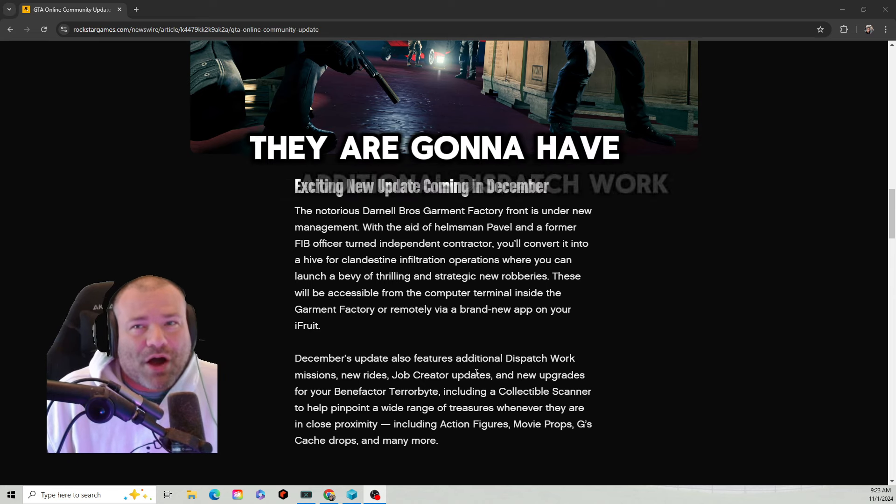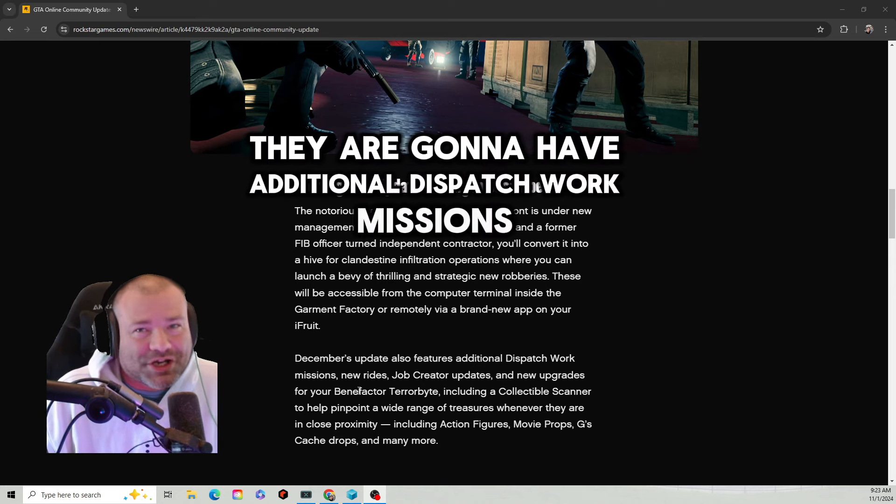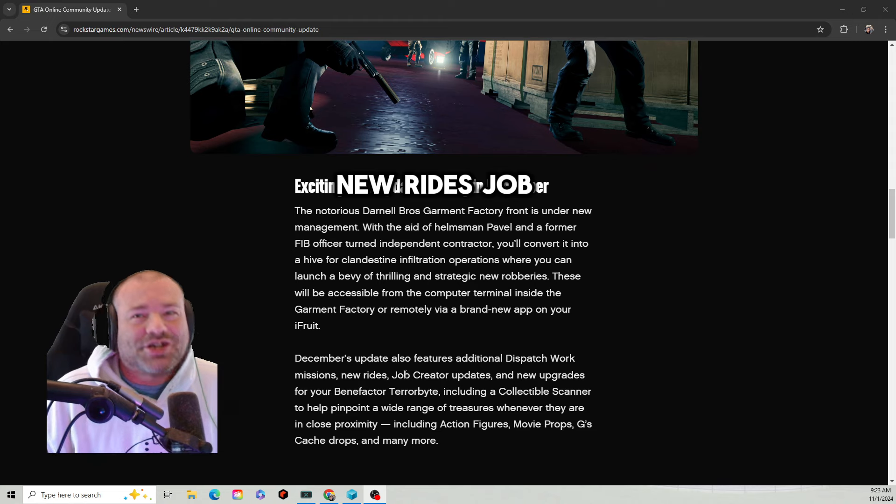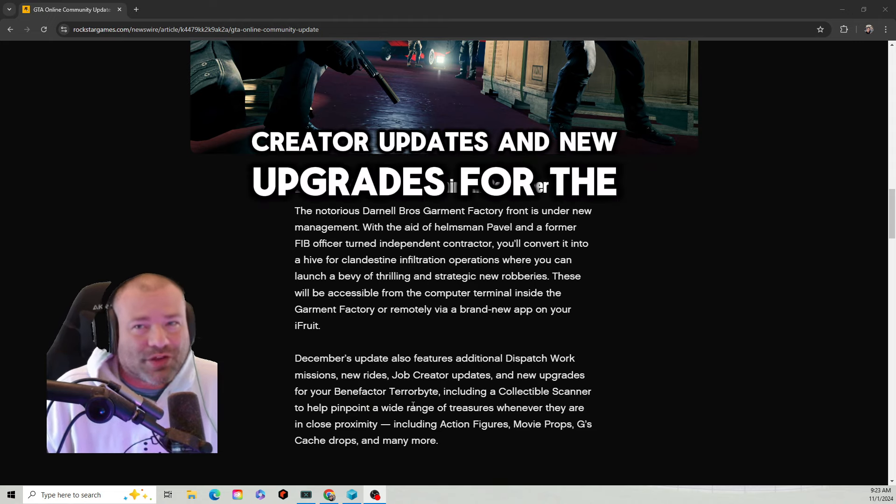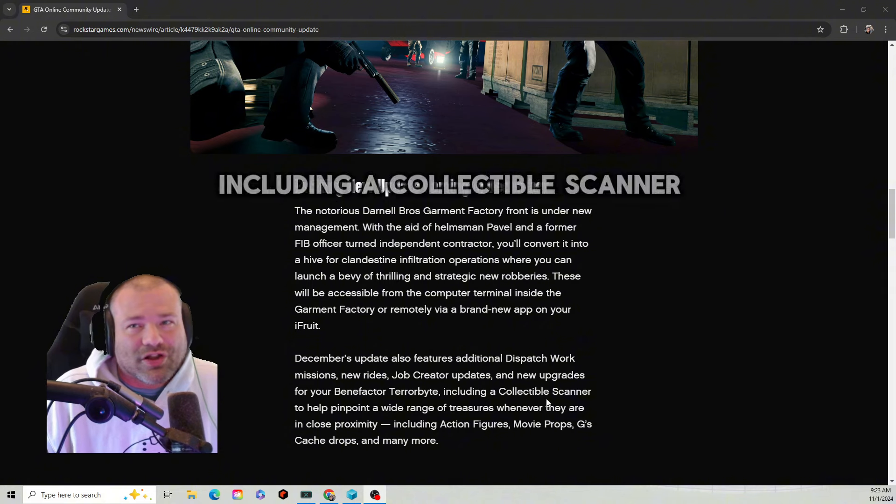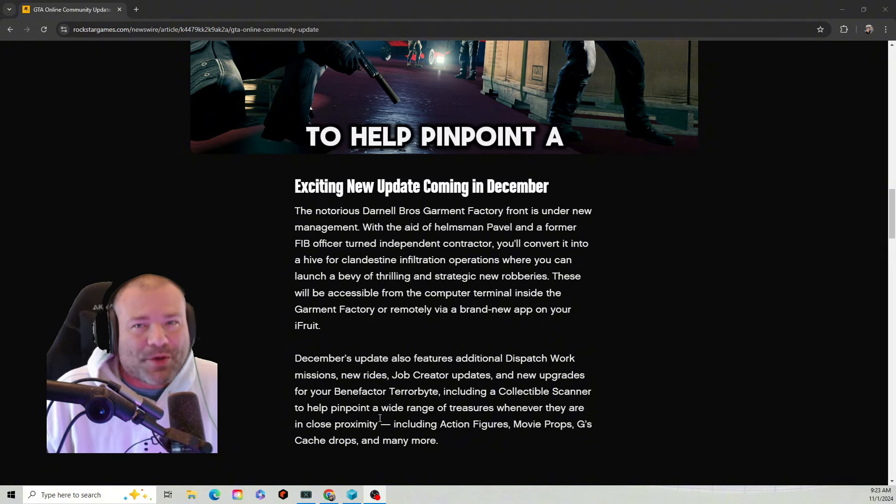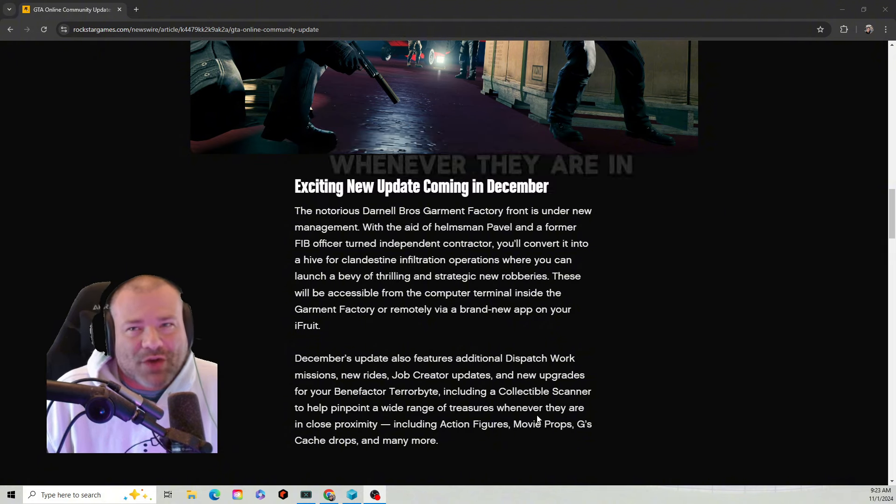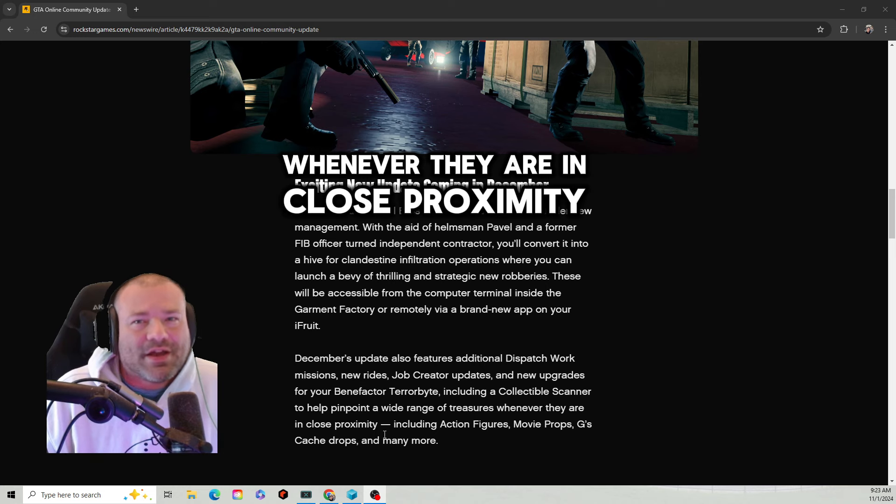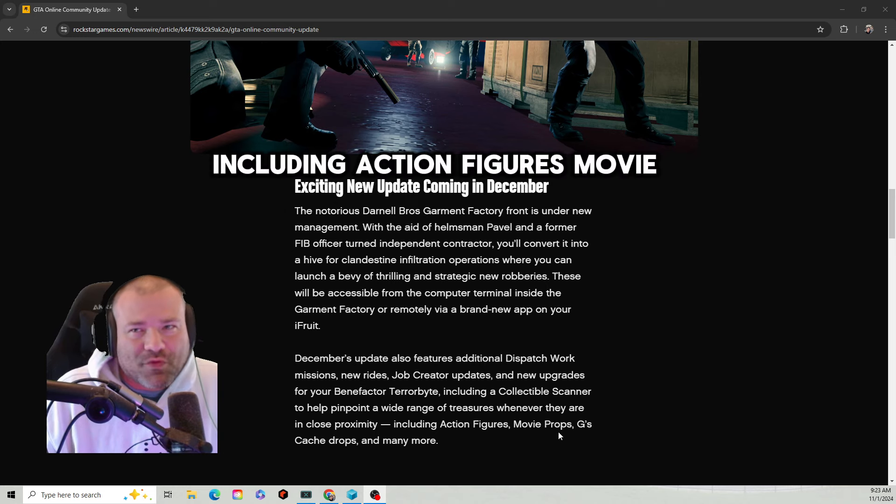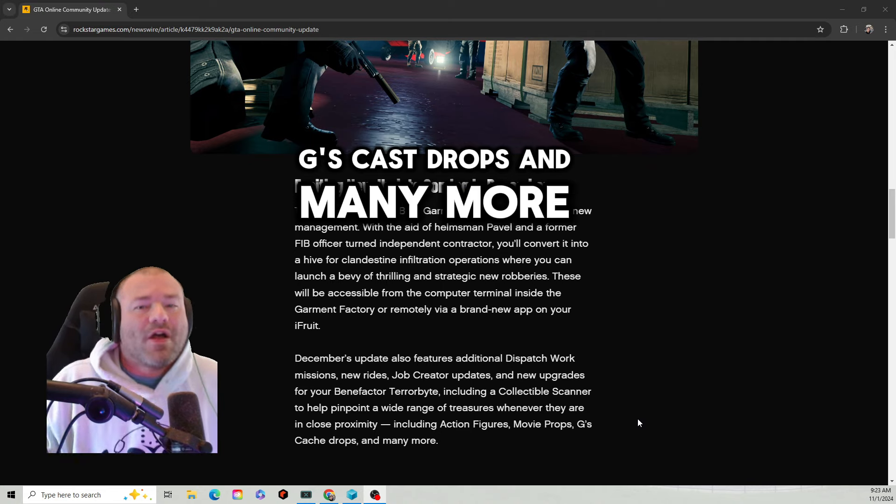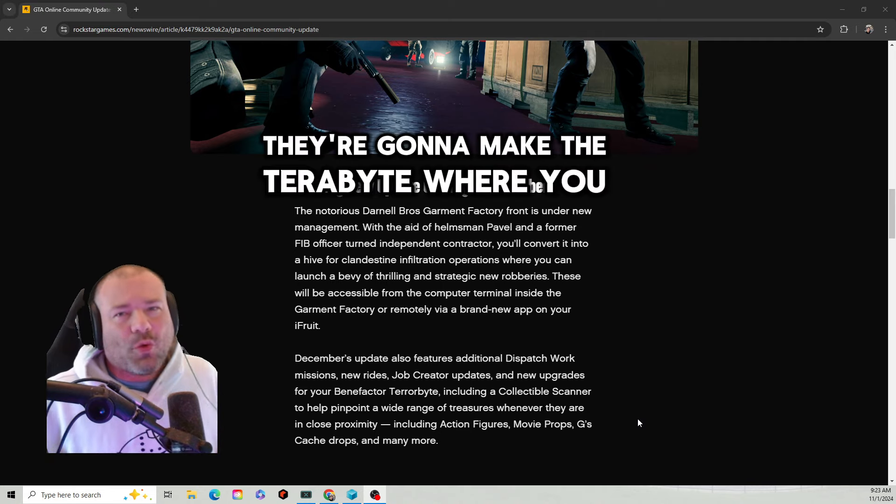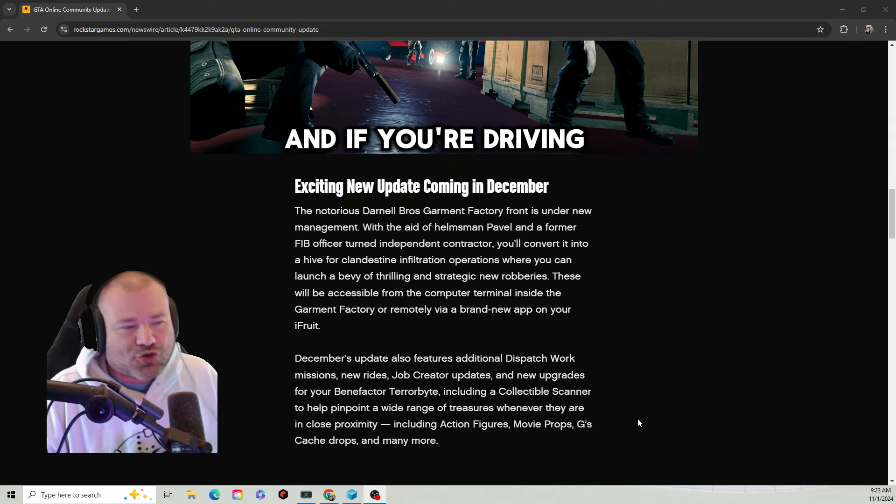Also in December's update they are going to have additional Dispatch Work missions, new rides, Job Creator updates, and new upgrades for the Terrorbyte including a collectible scanner to help pinpoint a wide range of treasures whenever they are in close proximity, including action figures, movie props, cash drops, and many more.